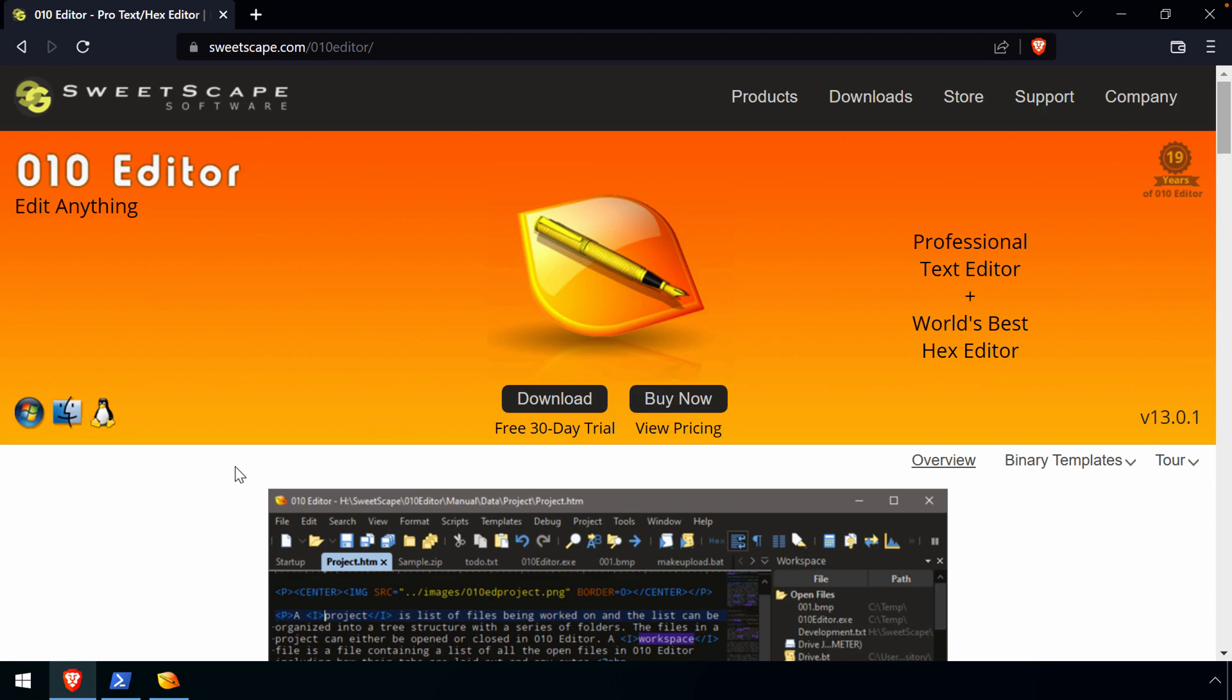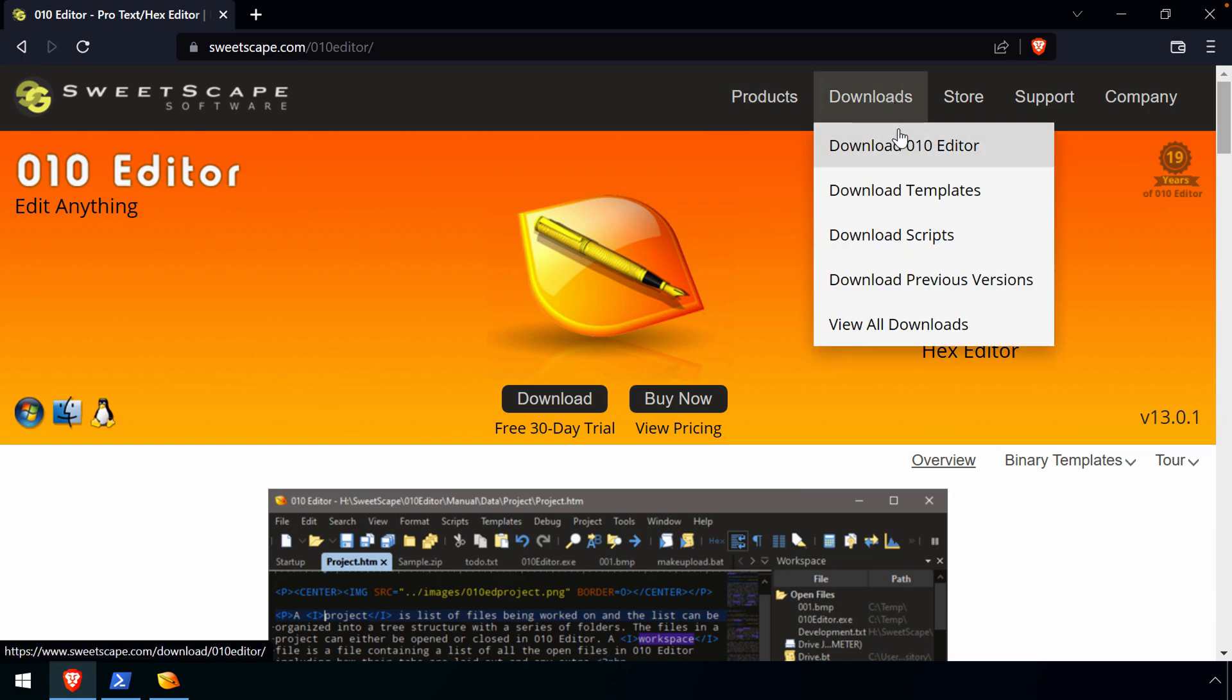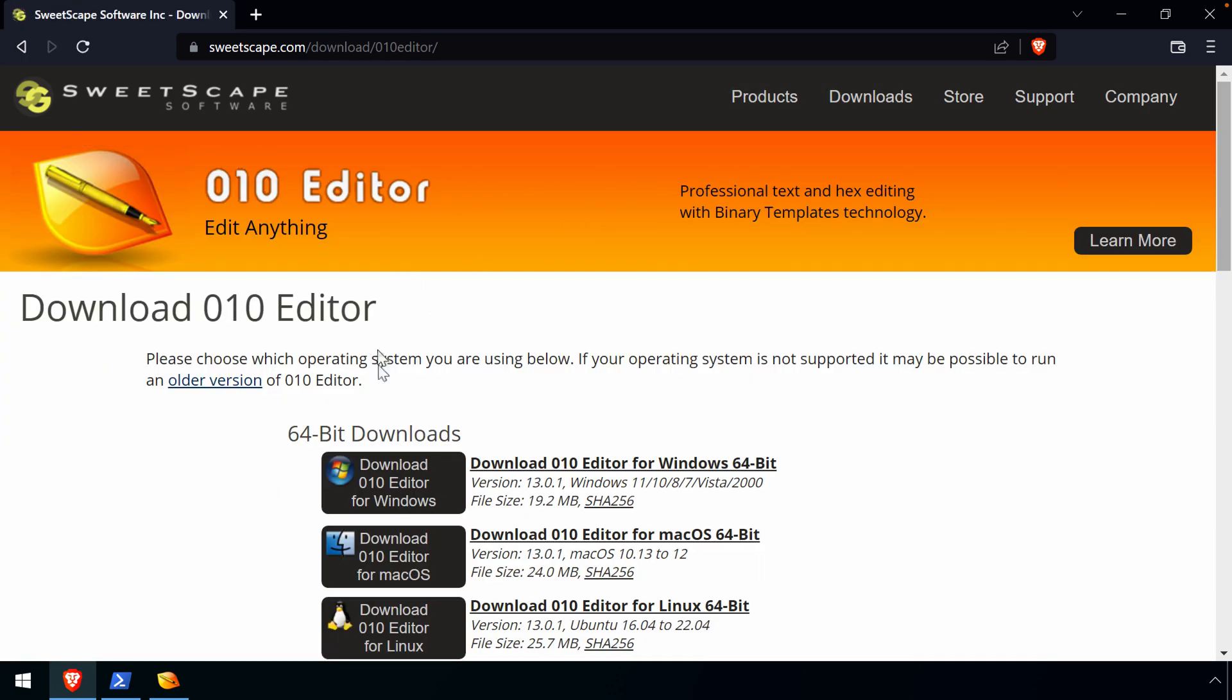If you don't have 010 already installed, you can go to the Downloads section and choose the download installer for the operating system of your choice: Windows, Mac, Linux.